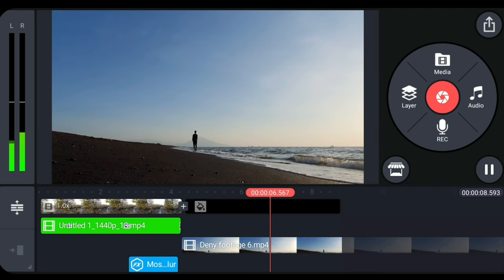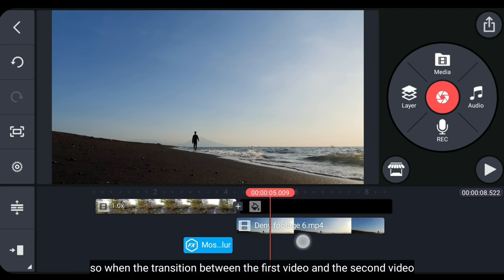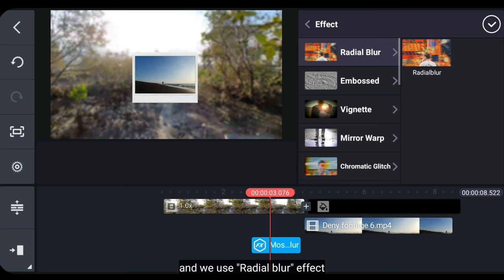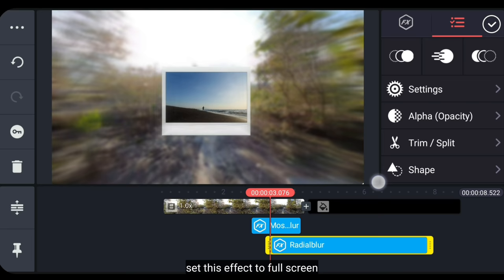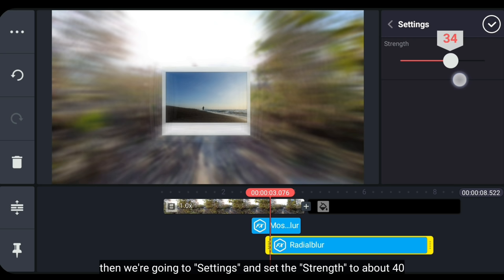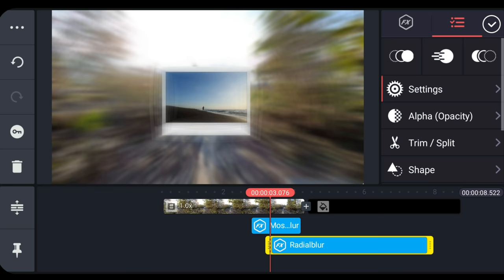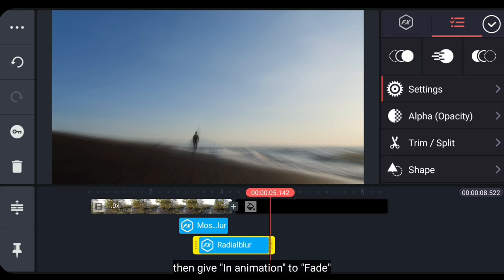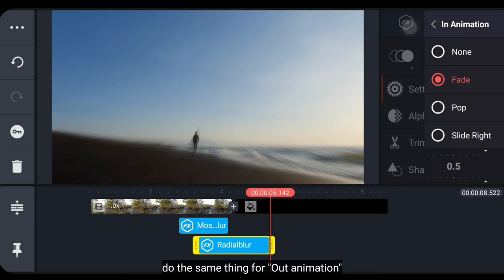Oke, ini udah lumayan bagus. Nah, pas waktu transisi antara video pertama dengan video kedua, aku ingin menambahkan efek. Jadi, kita masuk ke layer dan pilih efek. Dan kita gunakan efek radial blur. Atur efek ini menjadi full layer. Kemudian kita masuk ke setting, lalu atur strength menjadi sekitar 40. Oke, jangan lupa kita potong, kita hanya perlu di bagian sini. Kemudian kita berikan animasi masuk menjadi fade, atur durasinya menjadi 1 detik. Bagus juga untuk animasi keluar.